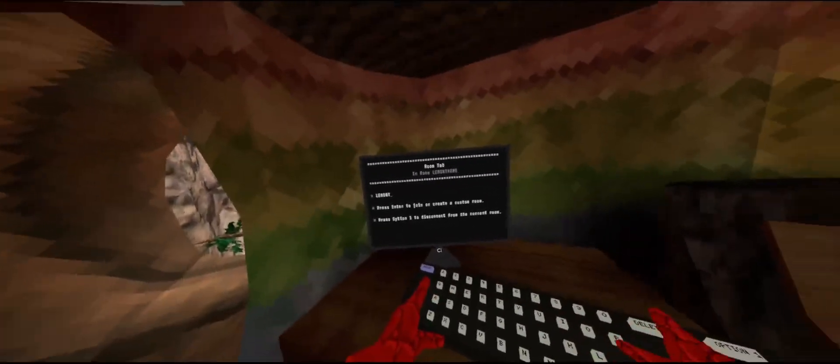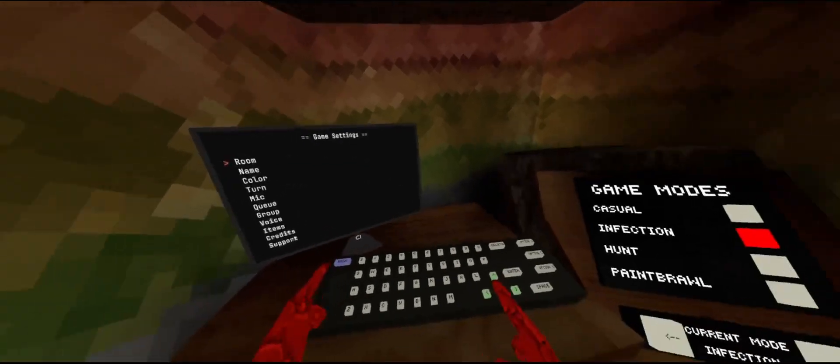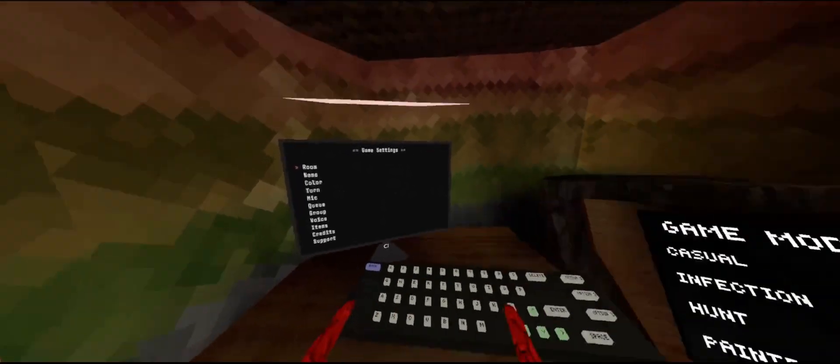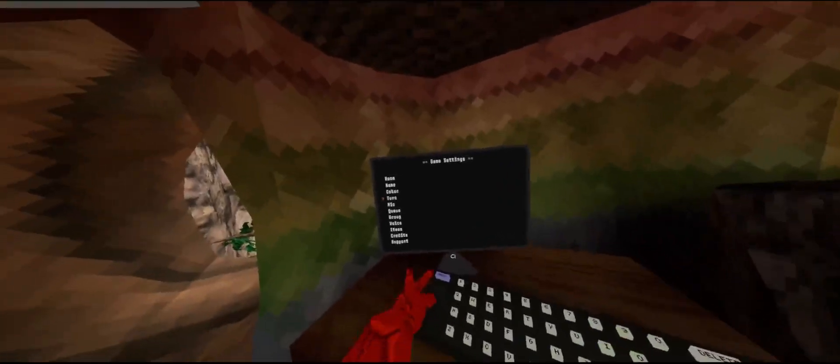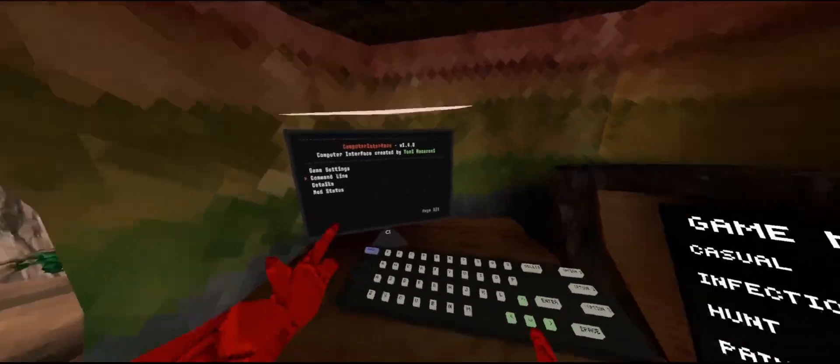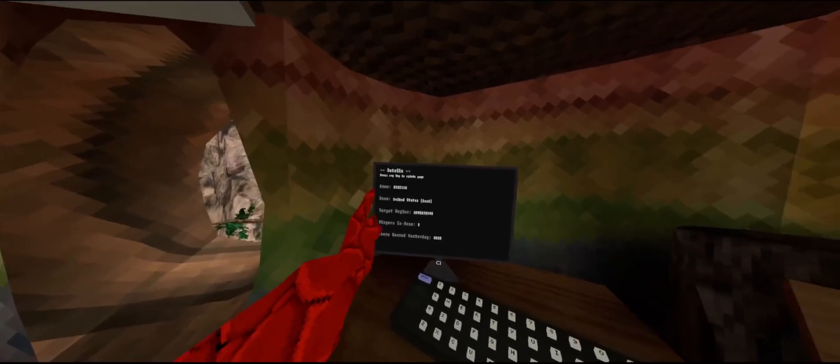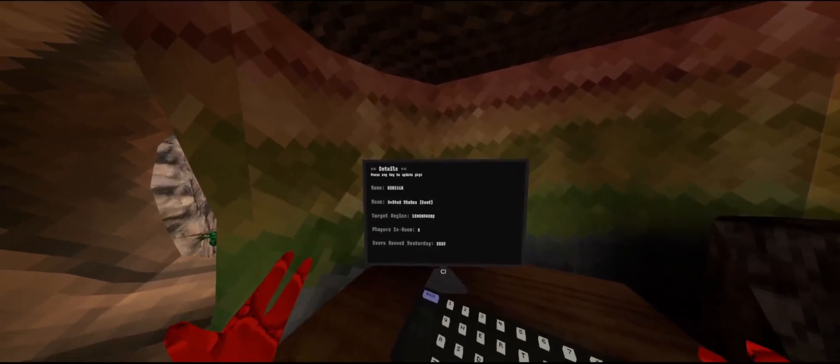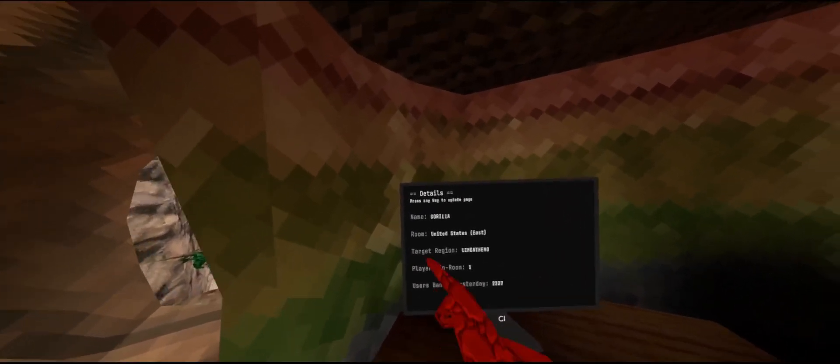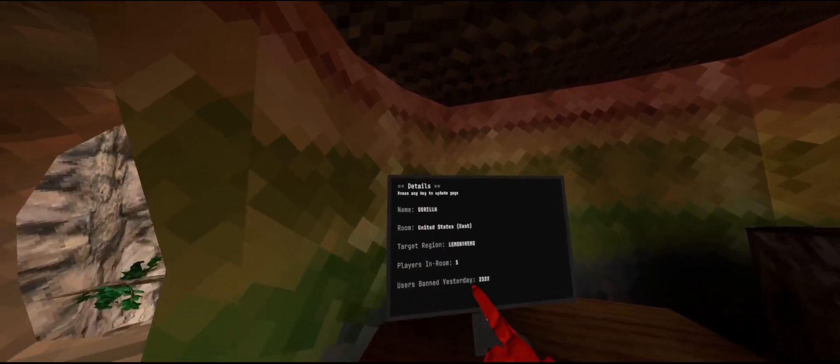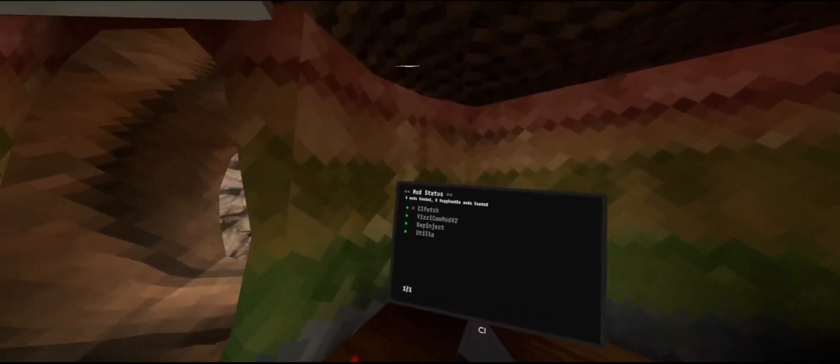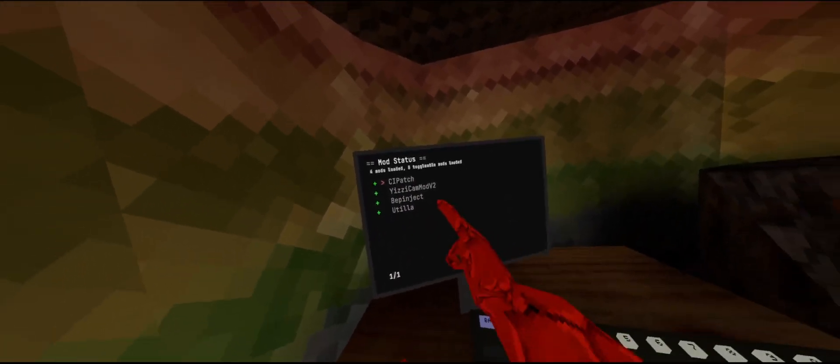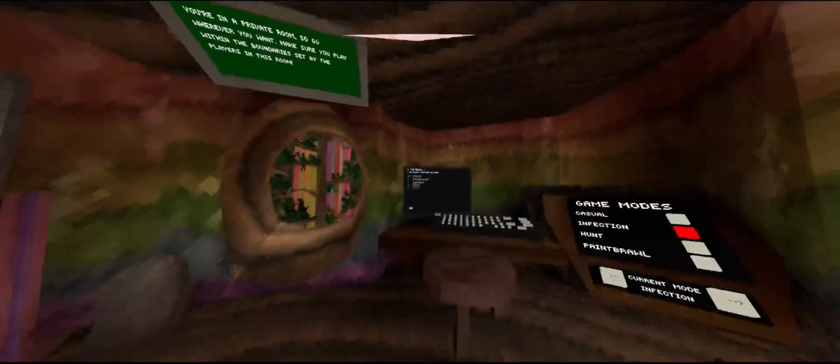And if we go to name or something, we could also change your name, color, everything like that. There's also the command line. There's details so you can see all the info like it'll show your room, what kind of room it is. You can also go to your mod status and you can see that I have Computer Interface Patch which I made, Yuzu's Camera Mod which is what I'm using, BepInEx, and Utilla.